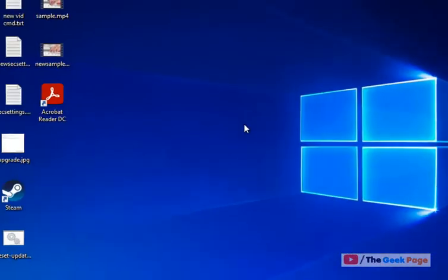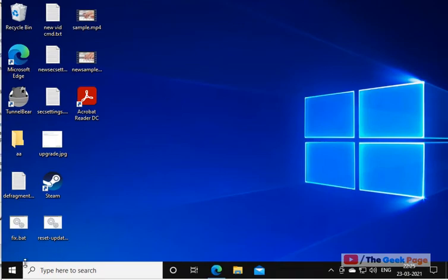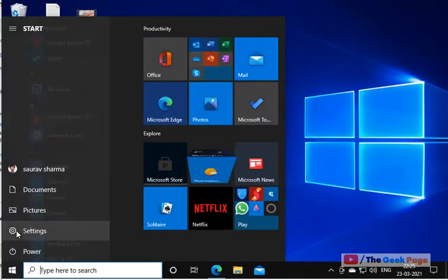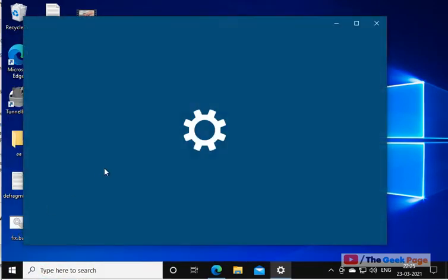Also, now click on start button, click on gear shaped icon